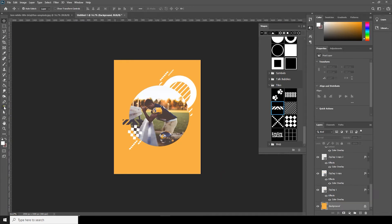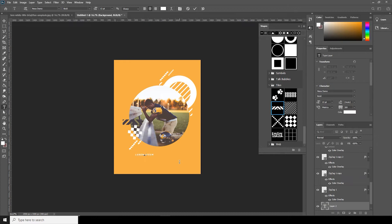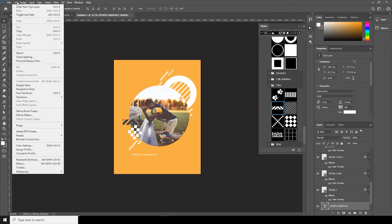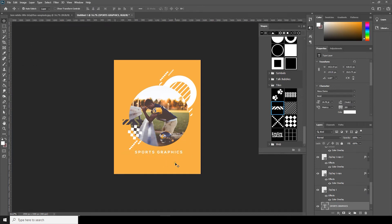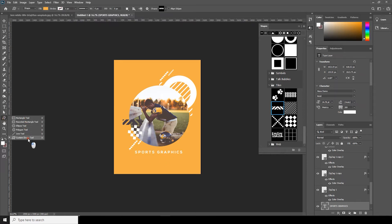Let's add some text, so go to the Text Layer — it's graphics. Let's make it a little bigger, go to Edit, Free Transform, and then go to Custom Shape again.